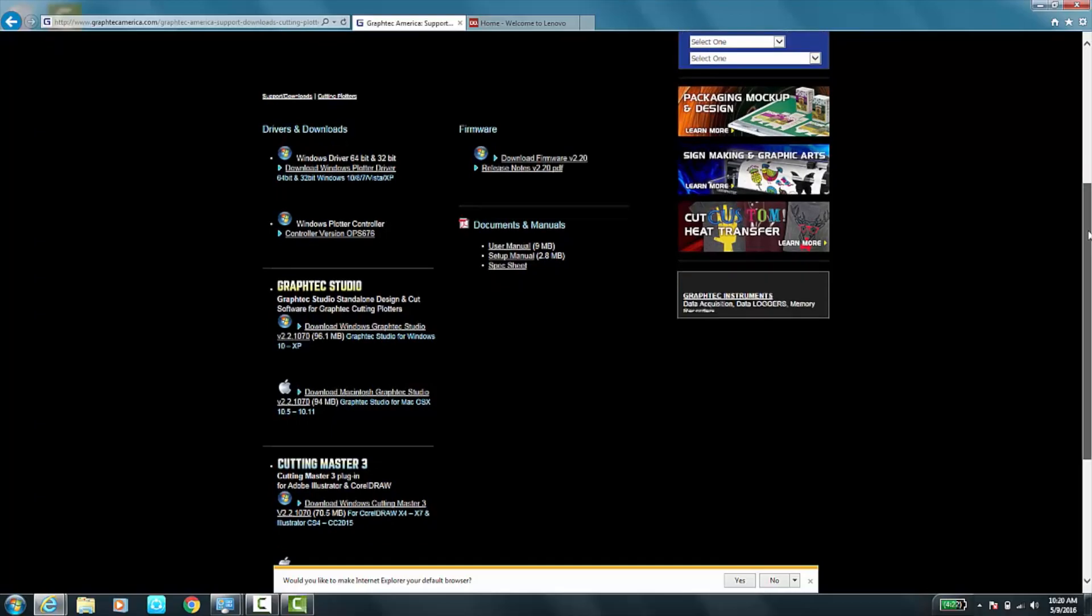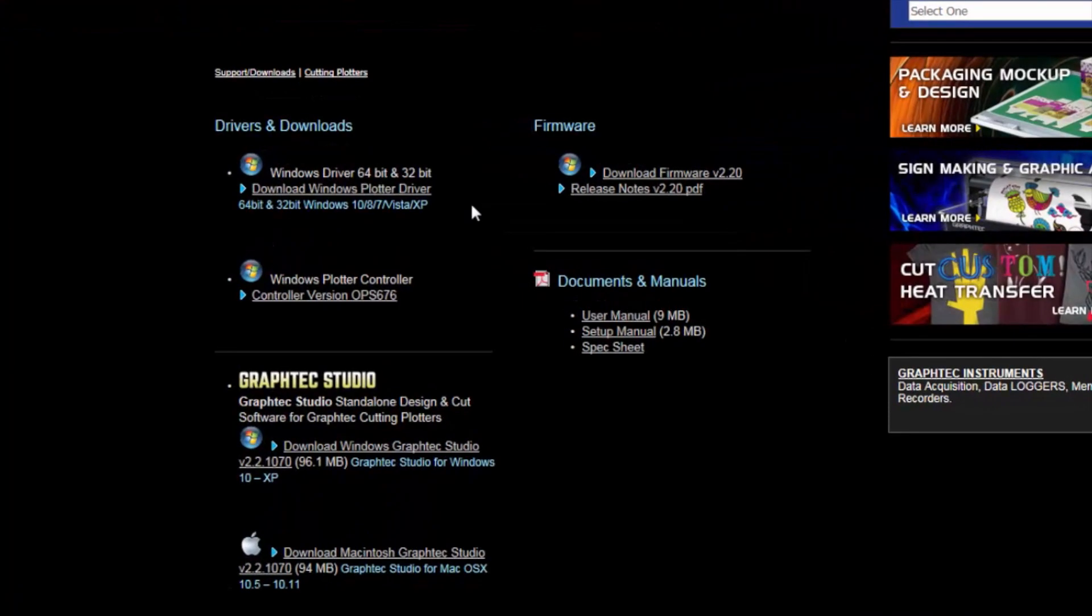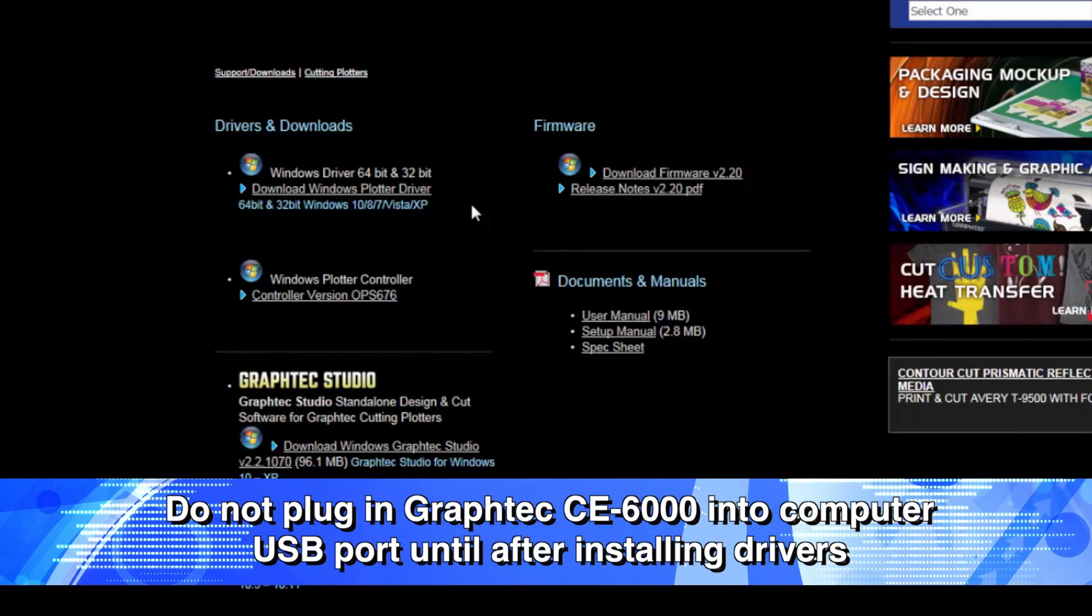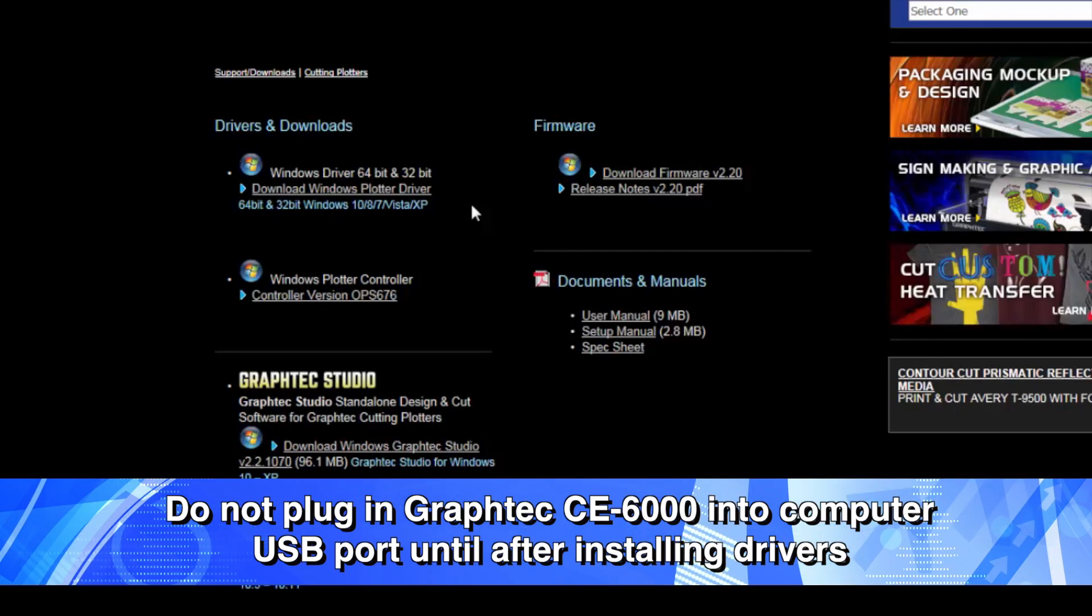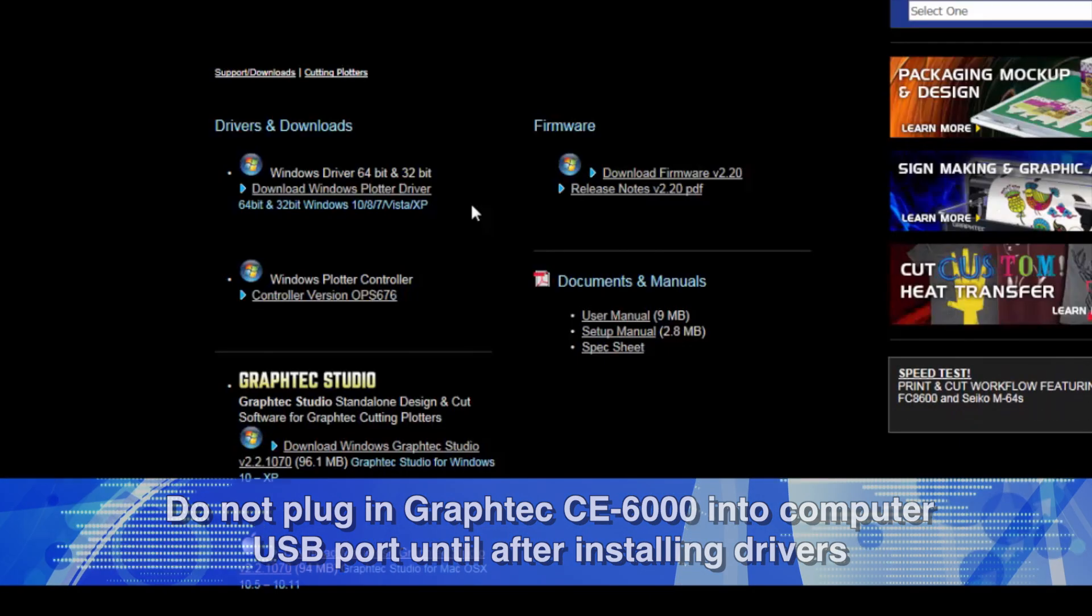The first thing we want to do is download the drivers for the cutter. Very, very important that you do not plug in the cutter prior to doing this. You want to install the drivers first and then plug the cutter after.